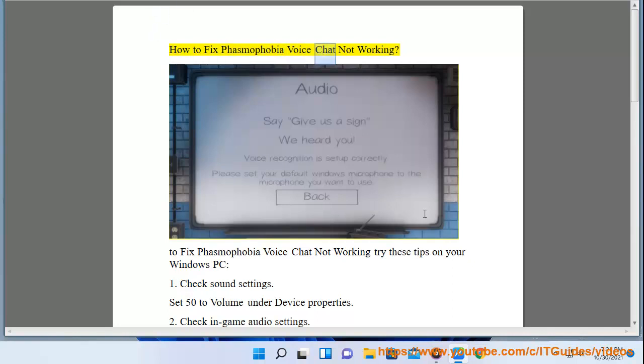How to fix Phasmophobia voice chat not working. To fix Phasmophobia voice chat not working, try these two fixes.